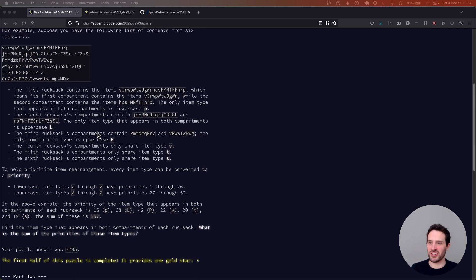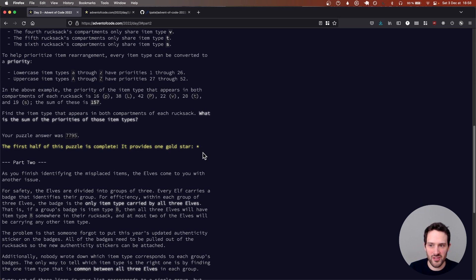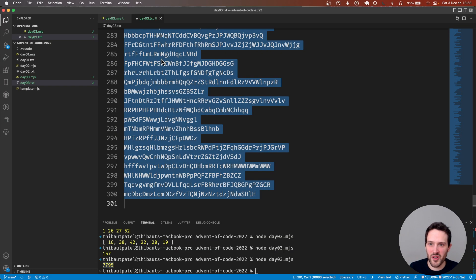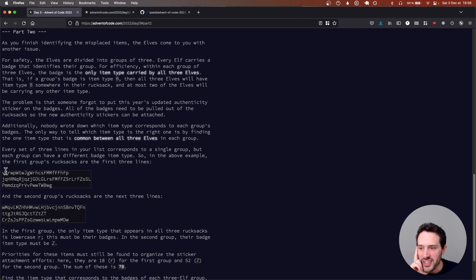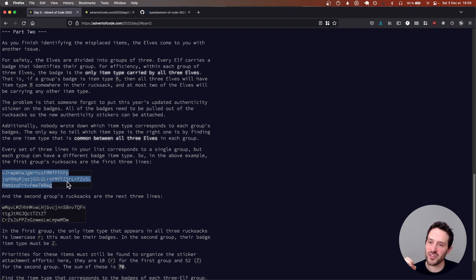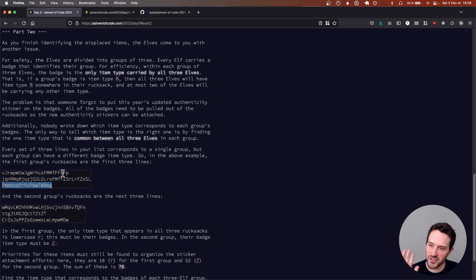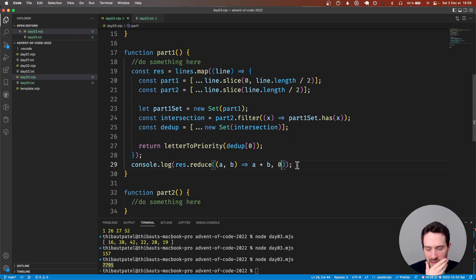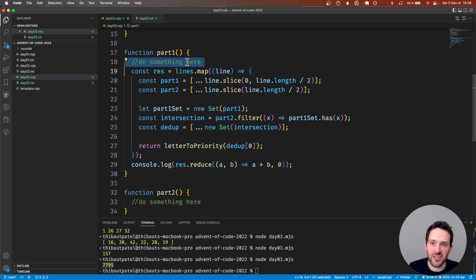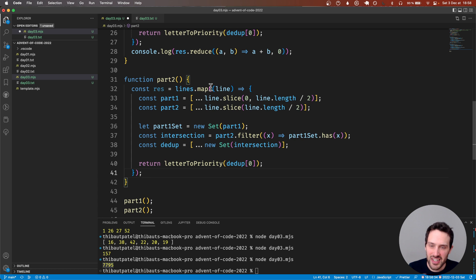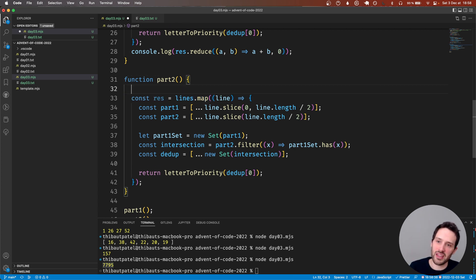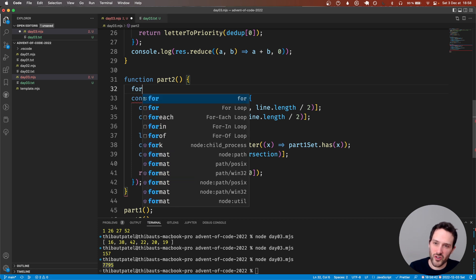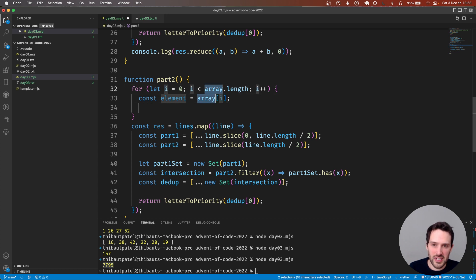Okay, reading part two now - that's interesting. I always start by copy-pasting the example so we have something to start from. We need to group the full backpacks by the three first backpacks together and find one letter that is common to all three. That's what we need to do for each group. I don't think we'll use a map here, I think we're going to do a for loop.